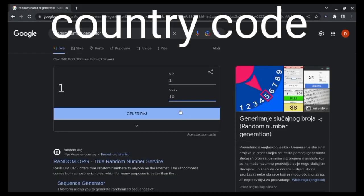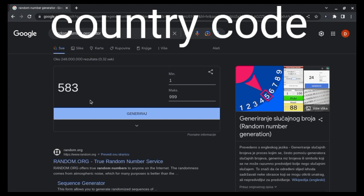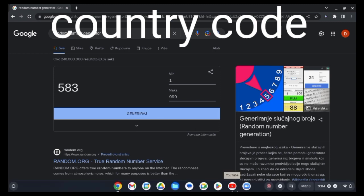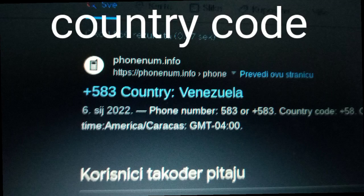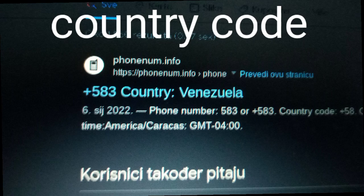Next we have the country code. I used a random number generator and let's see what we get. 583. I just gotta make sure that no country is using this. Aw shoot. Never mind, this will be for my fictional world.